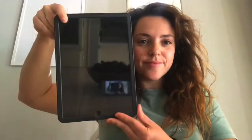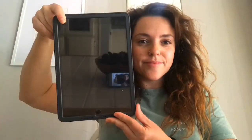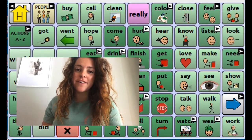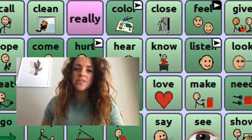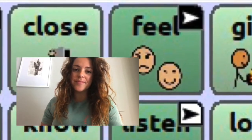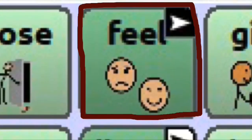Hi friend! Today we're gonna talk about emotions. Grab your iPad. Remember to select a feeling on your device — we are going to click feel. Let's get started.